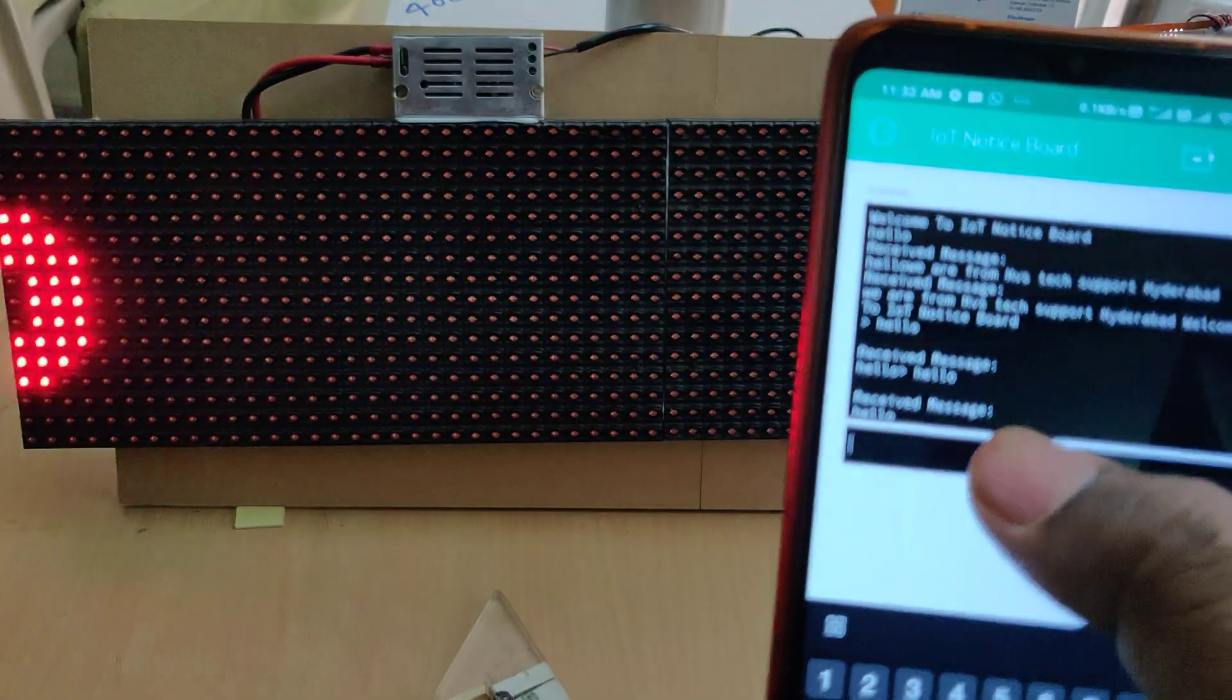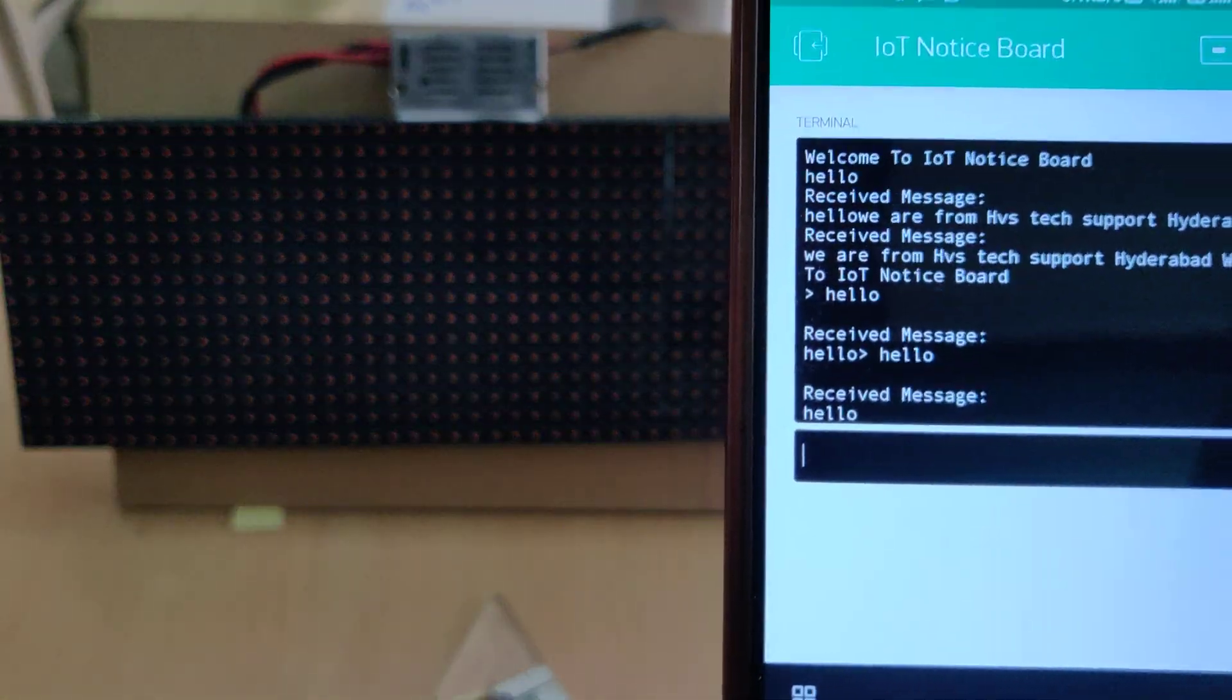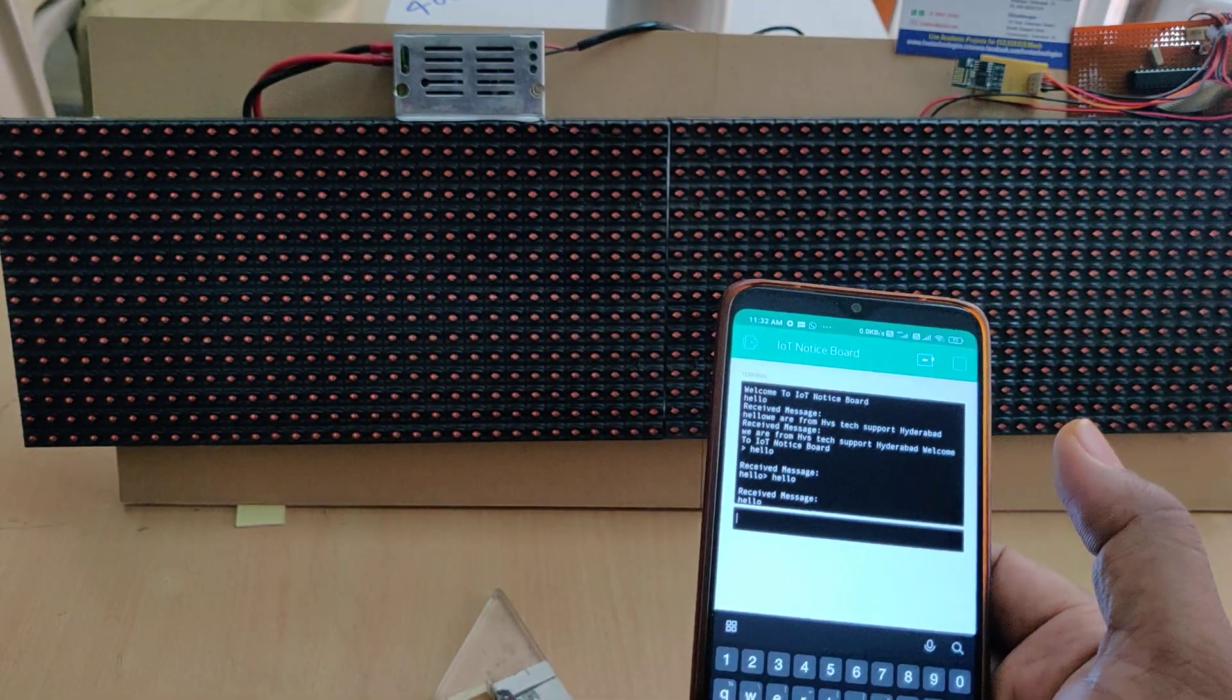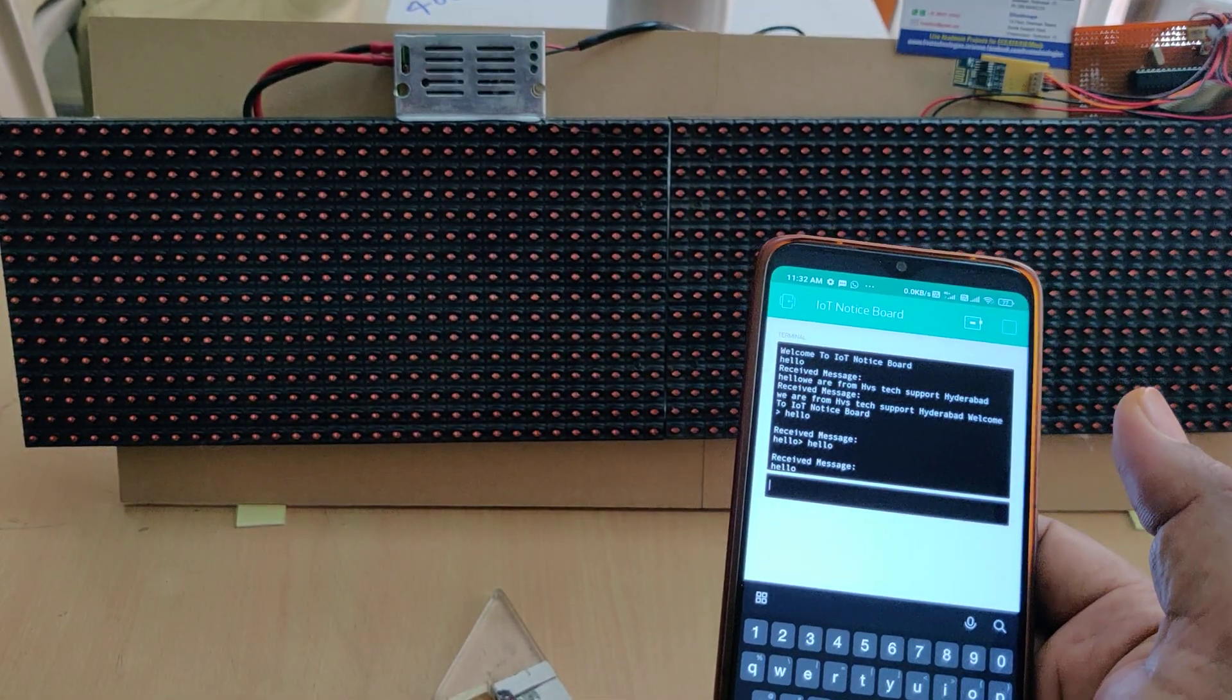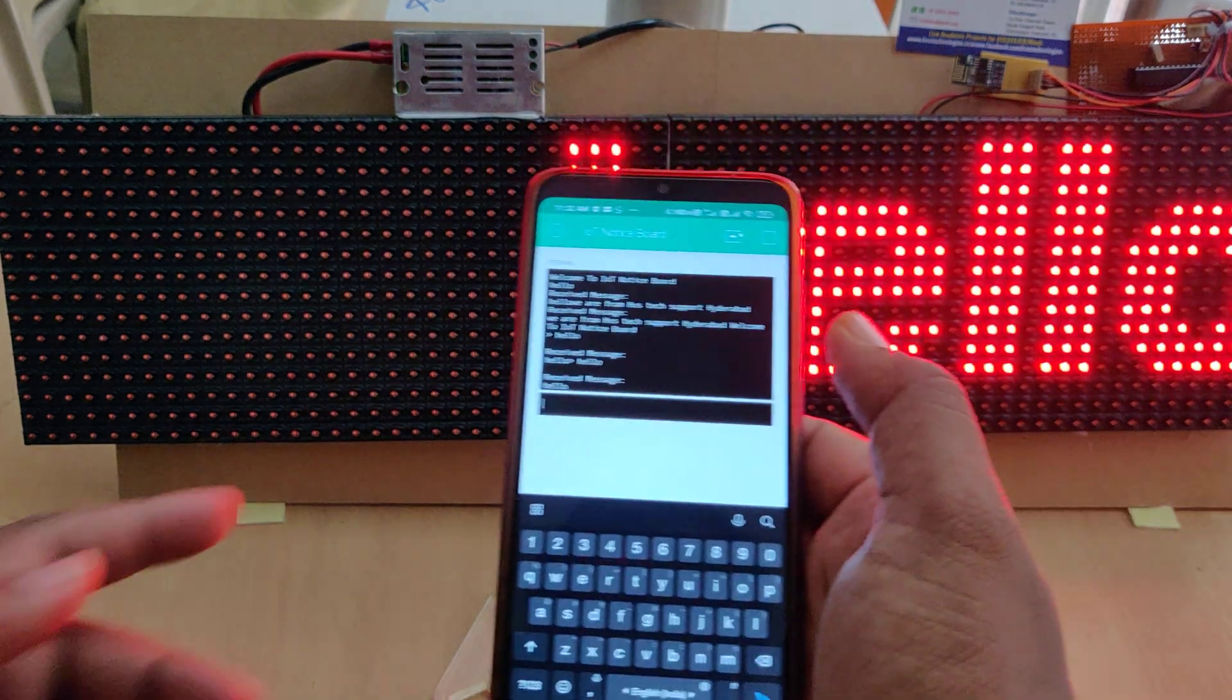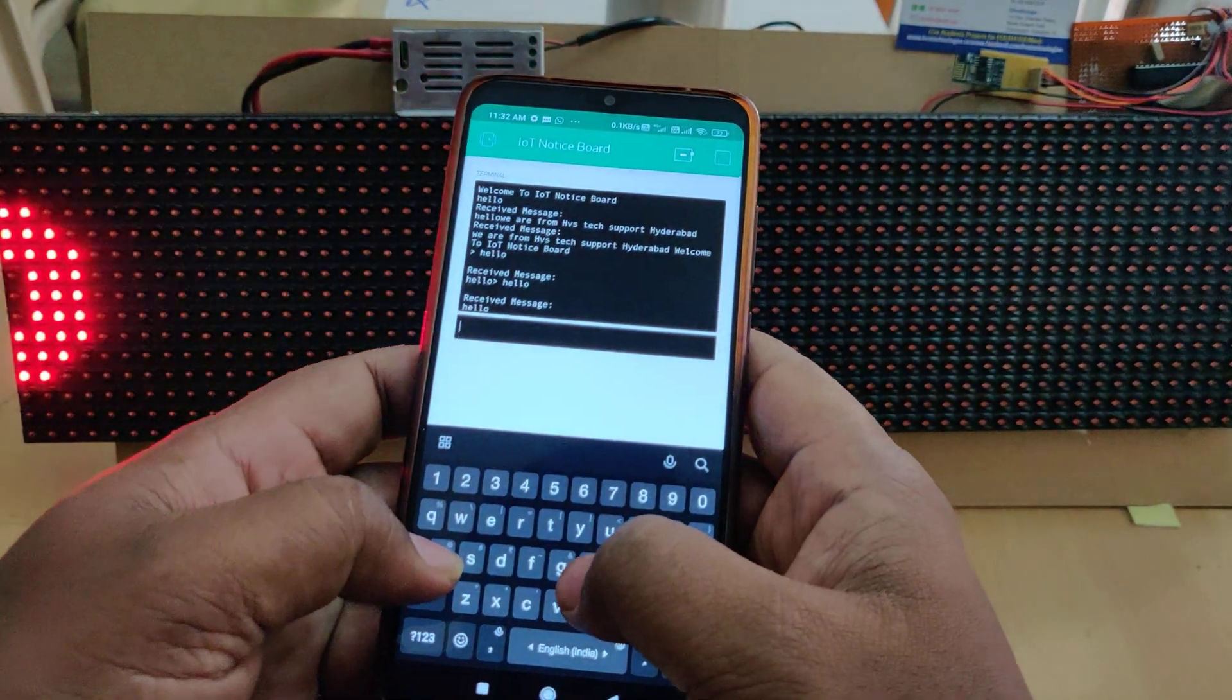When we get this reply from our kit, it is indicated that the message will be scrolled successfully delivered. It will continuously scroll. Now we will send one more message.